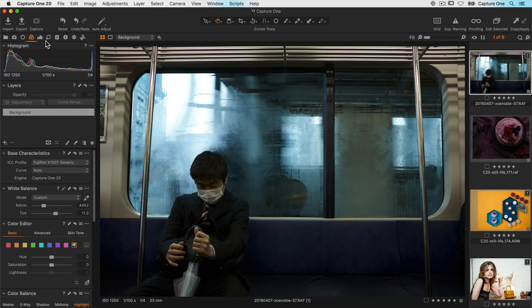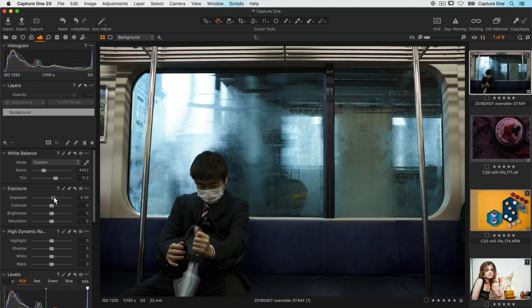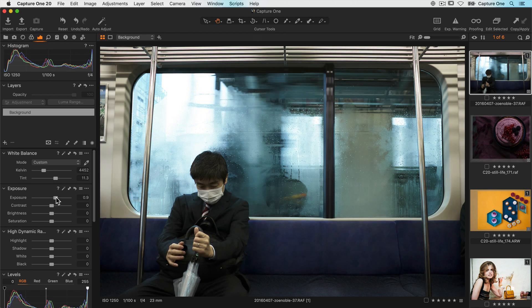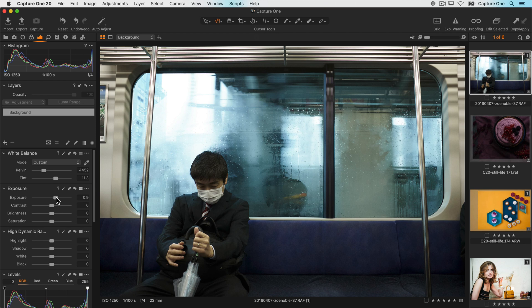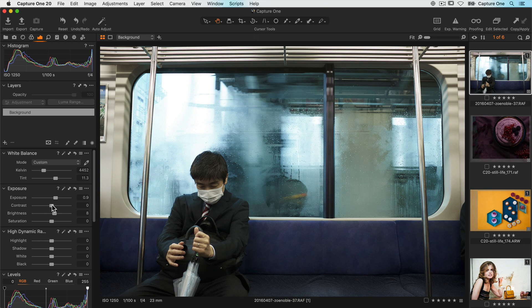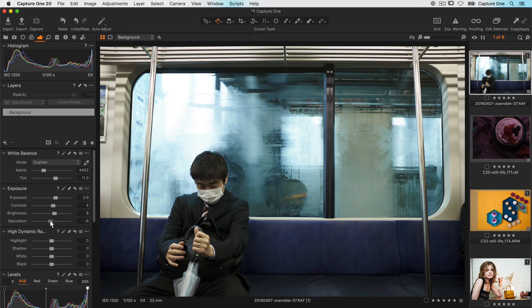Moving on to the exposure tool tab, I can see it's a little bit dark overall so I'll bring up the exposure slightly. To make the mid-tones a bit brighter, I'll increase the brightness by a small amount too. I'll add a little bit more contrast, and I want the colour tones a bit more muted so I'll take the saturation down a small amount.